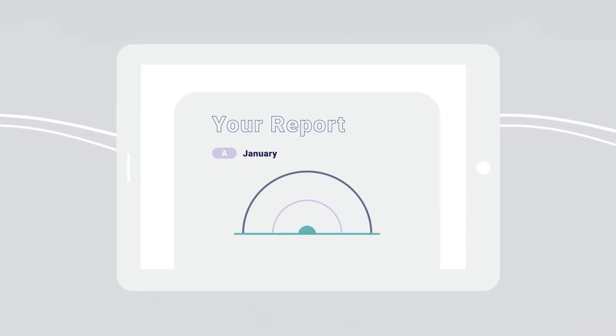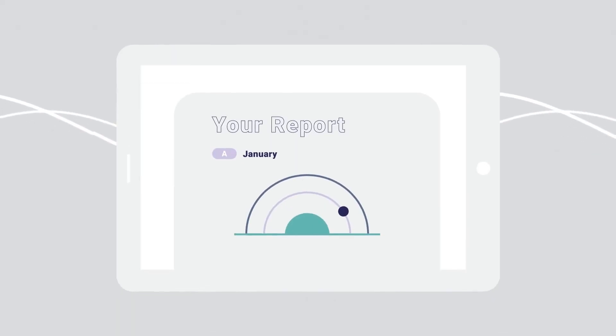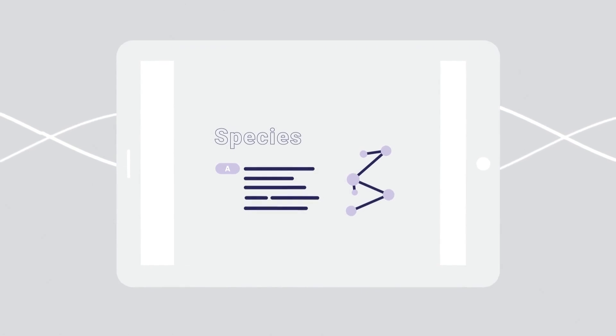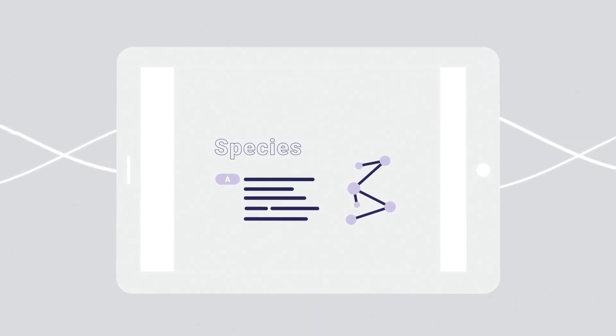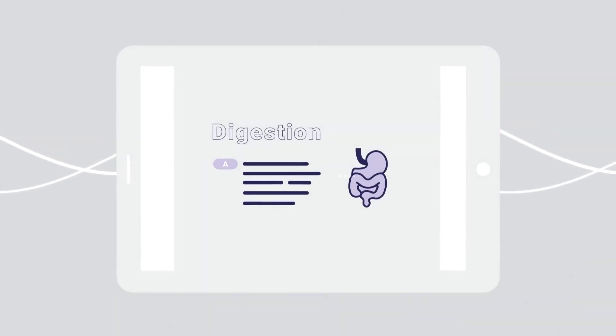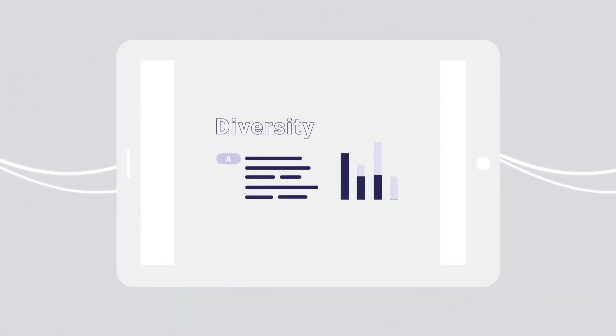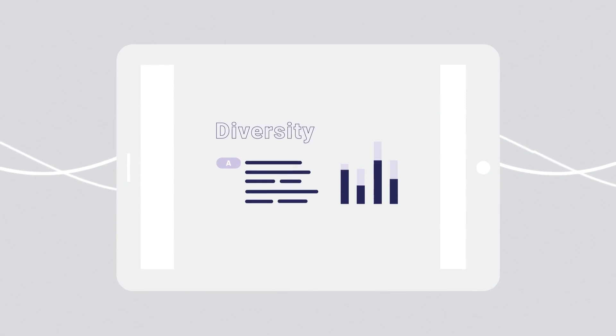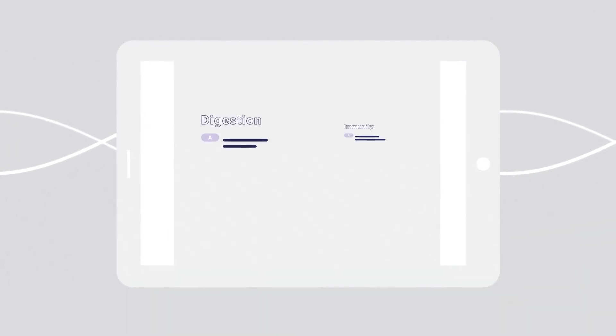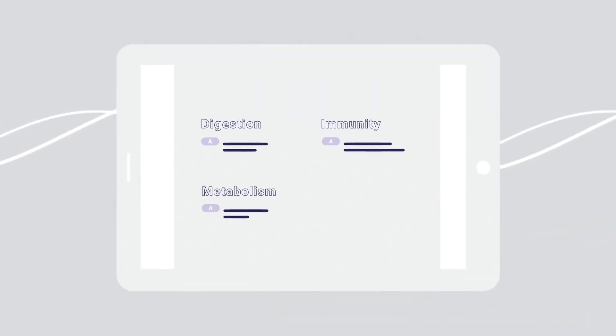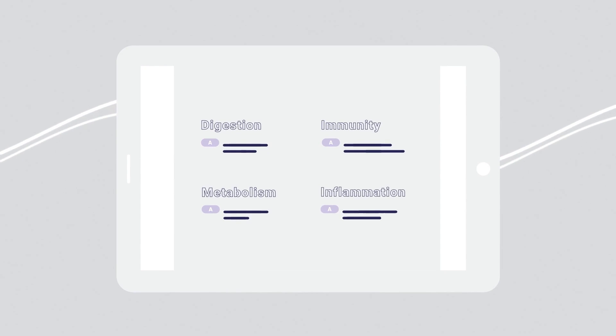Your easy to interpret report will help you discover which bugs are present in your gut and what they're capable of, your gut's potential to influence important health functions like digestion, immunity, metabolism, and inflammation.